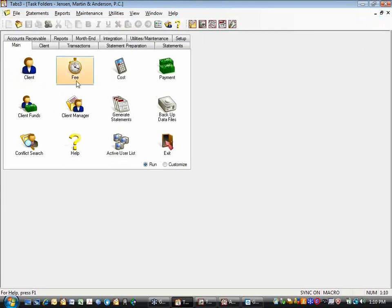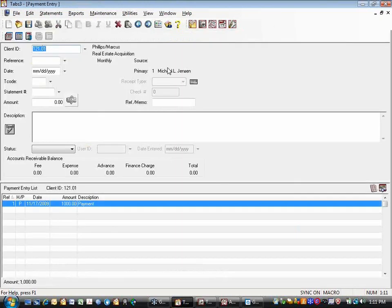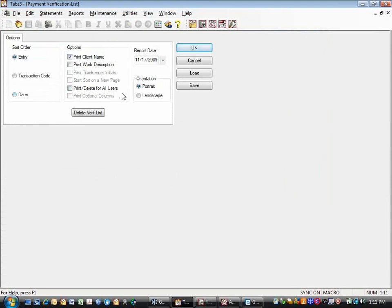Are there any questions about how to get the payment from trust into TABS? One other thing to note: if you're using the payment verification list to keep track of the total amount of payments that go to the bank and you want that to equal your deposit, just be aware that whenever you do a trust integration, that payment is going to come over with today's date on it. So it will show up on that payment verification. Be careful — if that money is not actually going to the bank that day, you want to date it accordingly.